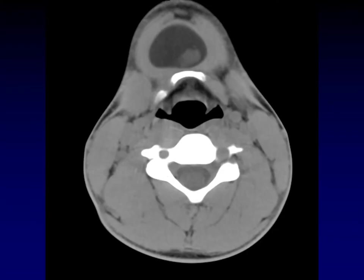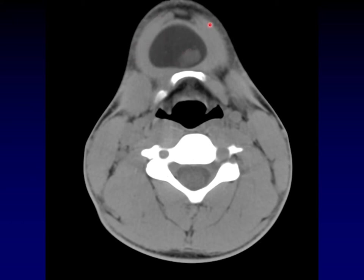Here's an example of a dermoid tumor at the level of the hyoid bone in the anterior neck, just off midline. Look how low density it is — there's fat inside this lesion. Also notice how superficial it is. These are the anterior bellies of the digastric; we're just above the level of the hyoid bone. Strap muscles don't start until lower down, so we are more superficial than a thyroglossal duct cyst would be — that's how we know it's not that.